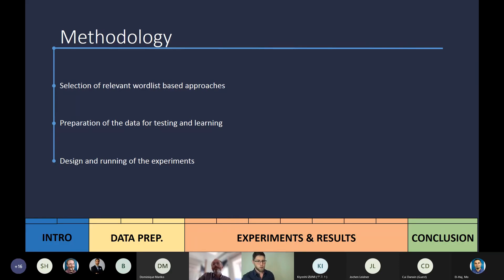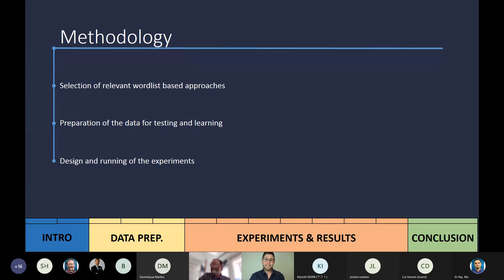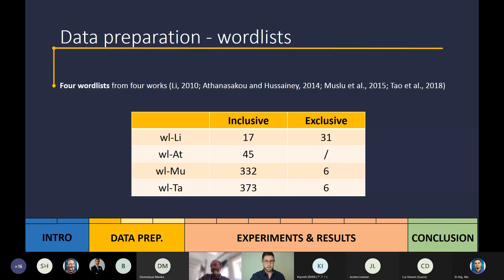Our approach was very straightforward. First, we selected and analyzed relevant studies which provide full keyword lists. Next, we prepared the data for testing — we had to come up with datasets on which these lists were to be tested. And then lastly, we designed and ran all the experiments.